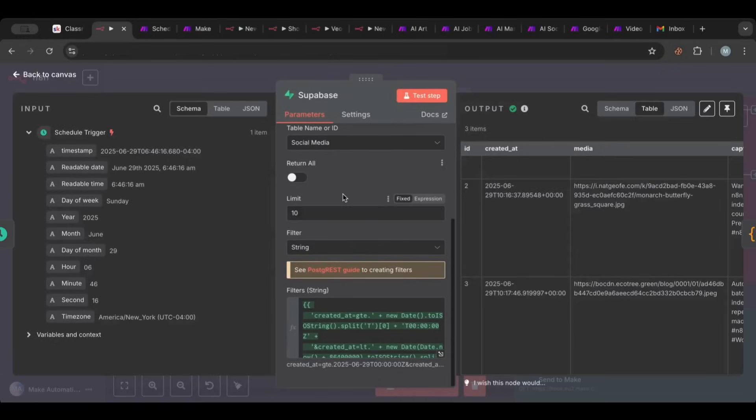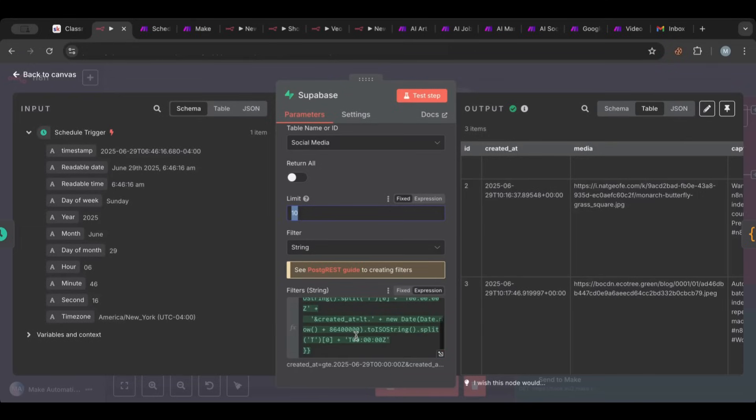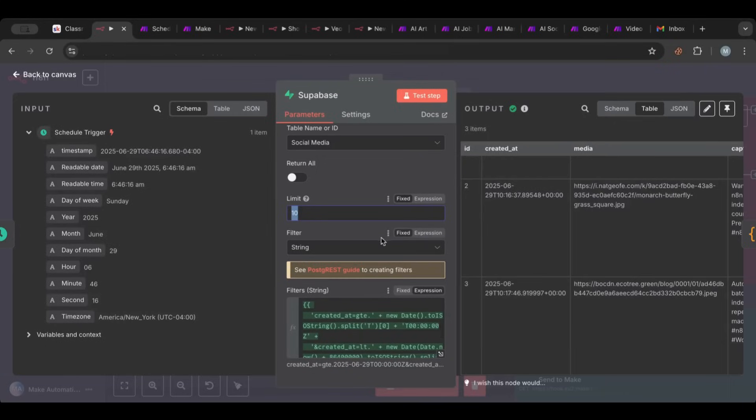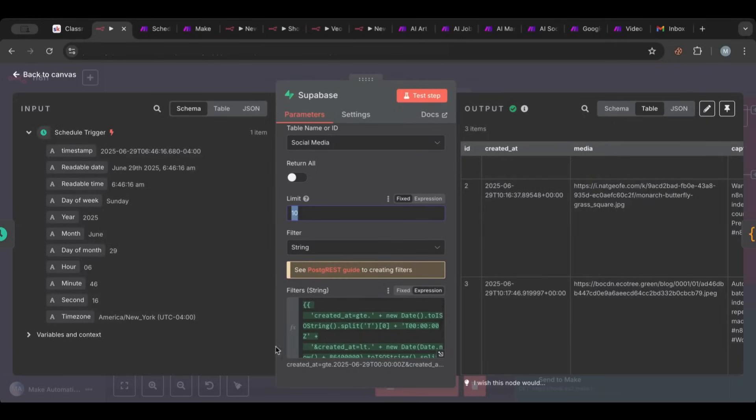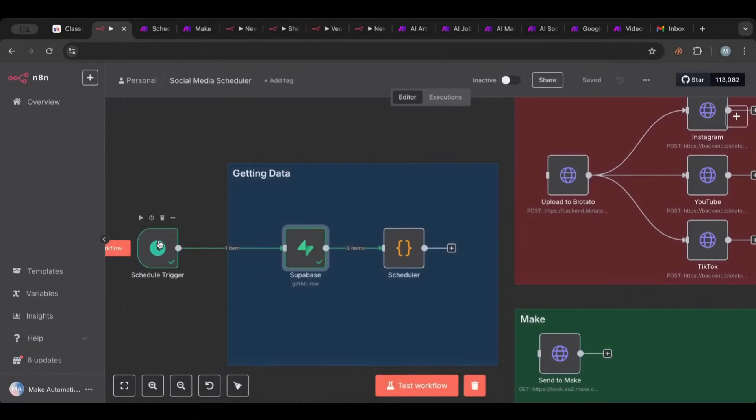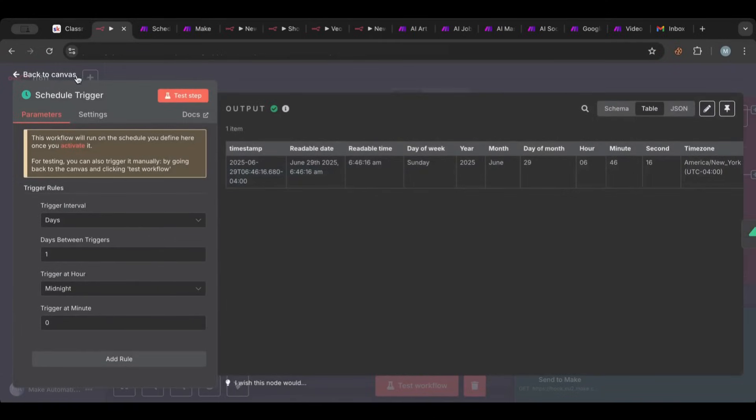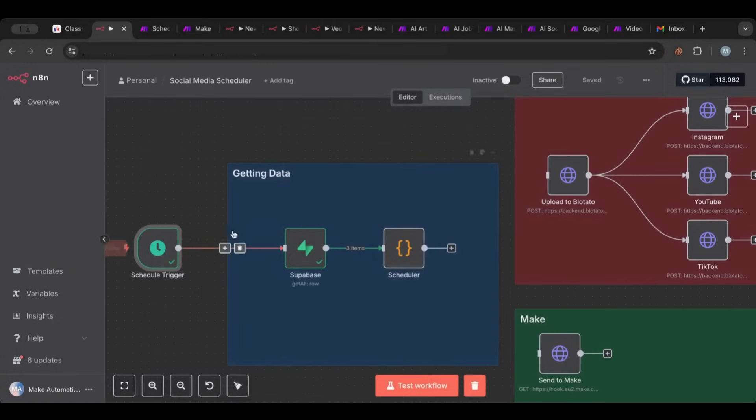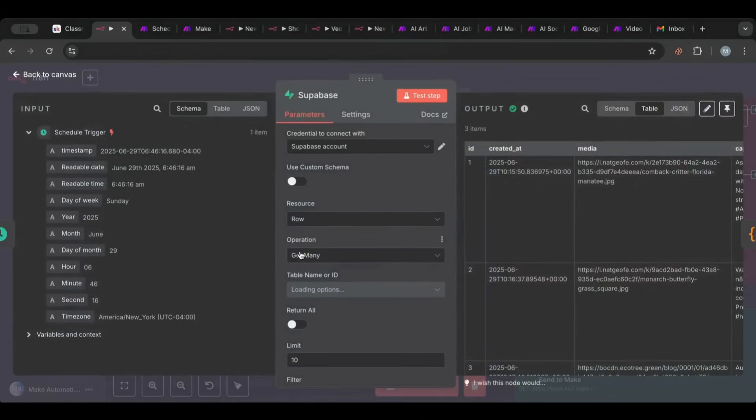And then the created at is when this was created. So what we're doing in Superbase we are getting many rows but we are doing some filtering. We have two types of filtering here. First, limit of 10, so I only want to get 10. And then this complicated filter gets us all the items from today only. Because if you're doing a lot you don't want to get duplicates. And this scheduler here only triggers once per day at a specific time. It goes ahead, gets every new post that was created only today.